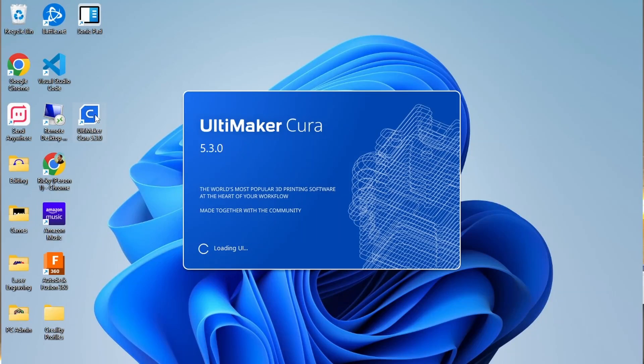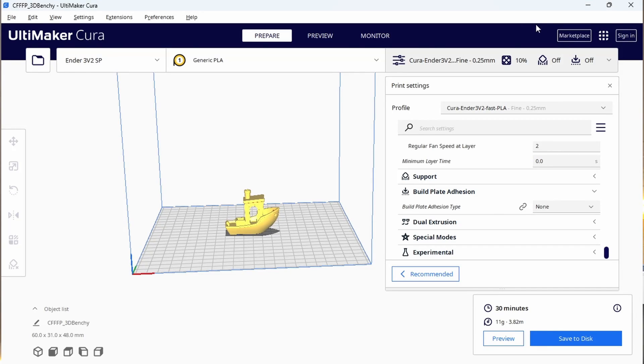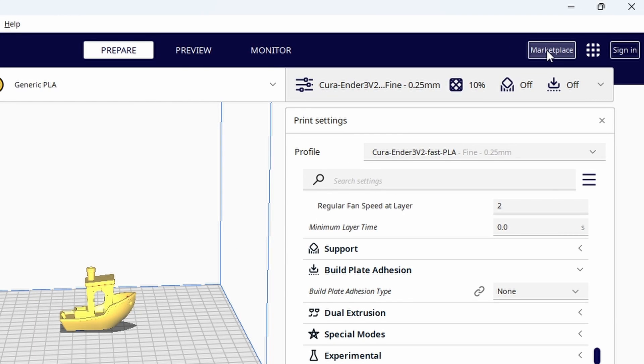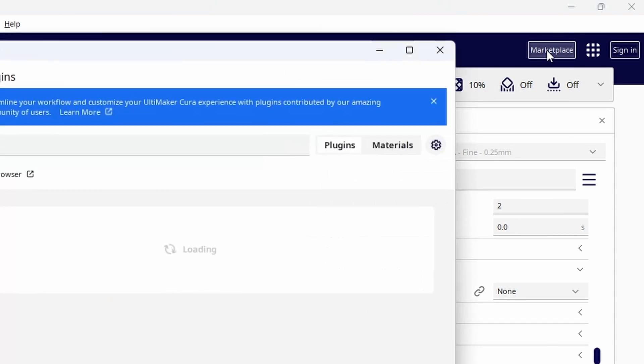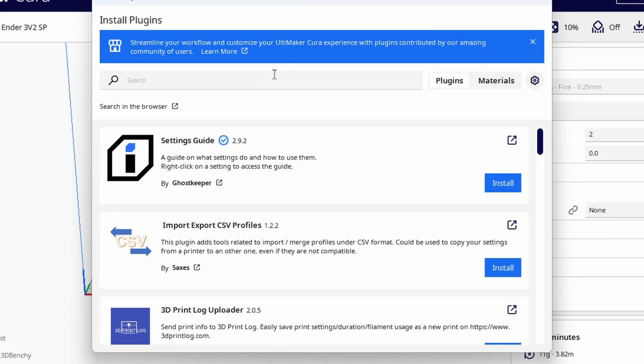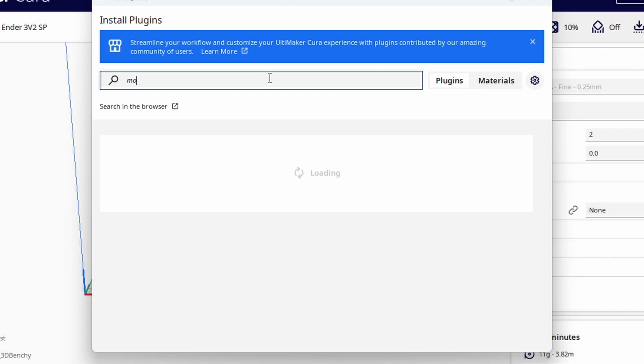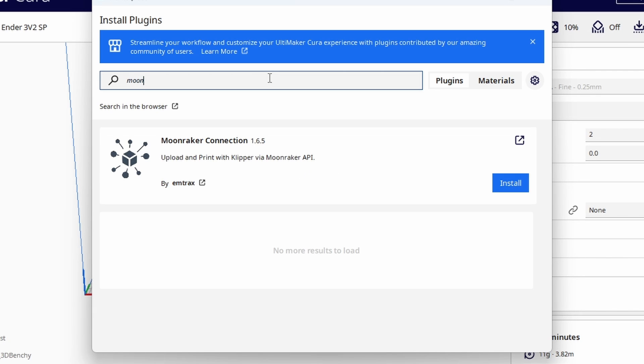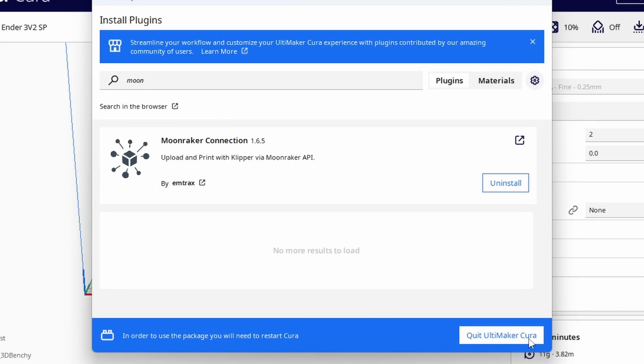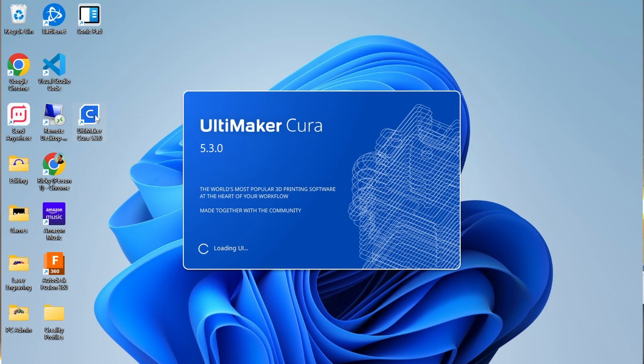First, open Cura and find the Marketplace button in the top right corner. Start typing Moonraker in the search box and you should find the Moonraker connection plugin. Install it and then restart Cura.